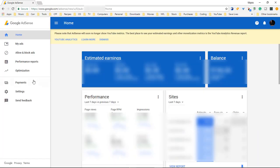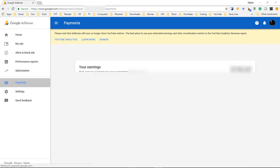Come over here to our left-hand side and click on payments. Right here where it says how you get paid, click on manage payment methods.